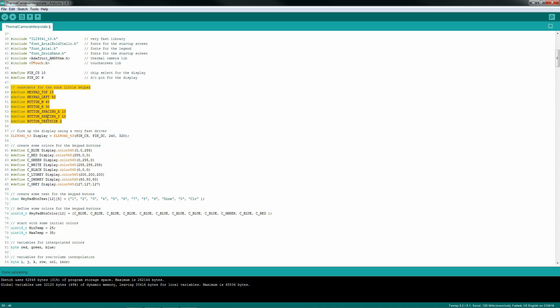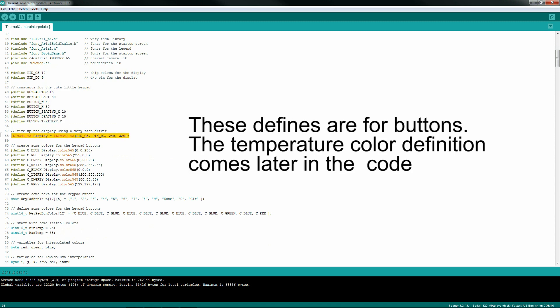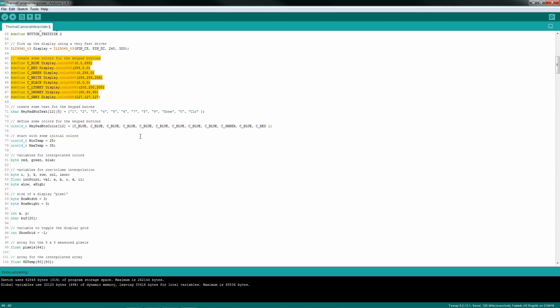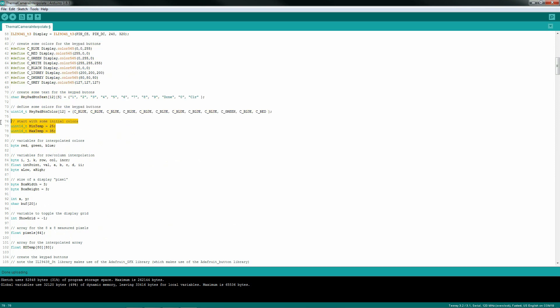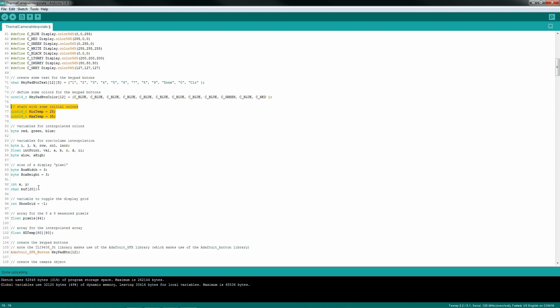One line of code to initialize the display object, then a bunch of defines to create some colors. A few more lines to create arrays for my keypads, then a few variables for my maximum and minimum temperatures. Then other variables for my interpolation routines and a few other things.